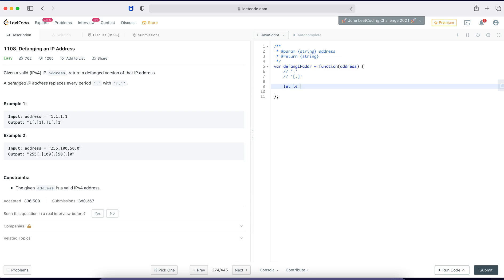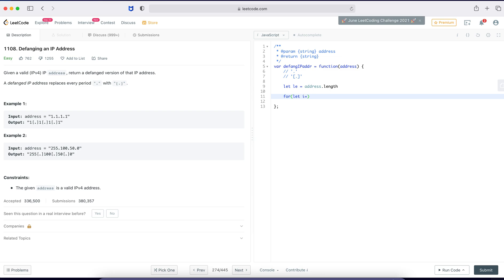Let length equal to address dot length. Let me make it a for loop because I need to replace. Let me start with one, because I don't think so IP address you start with dot. Yeah, so I'm not gonna find dot on my first character. I will start with one. All right, let i equal to address minus one, i plus plus. Let's replace the address.